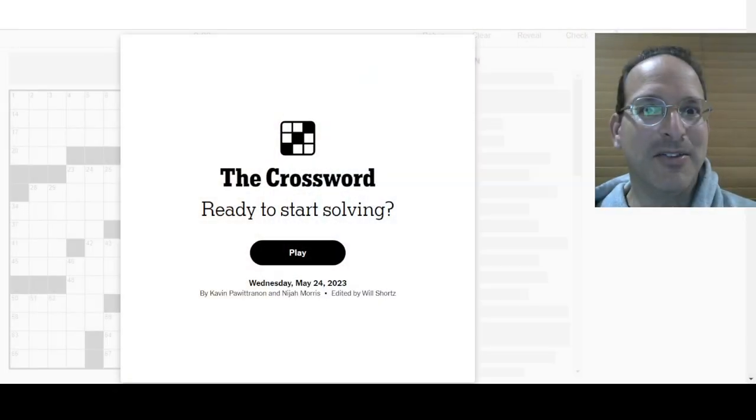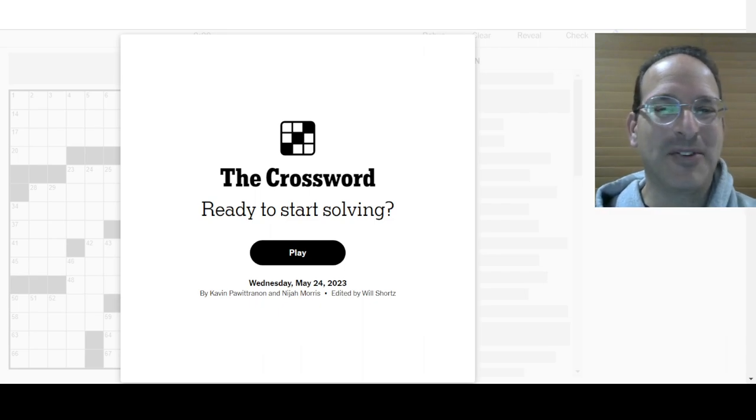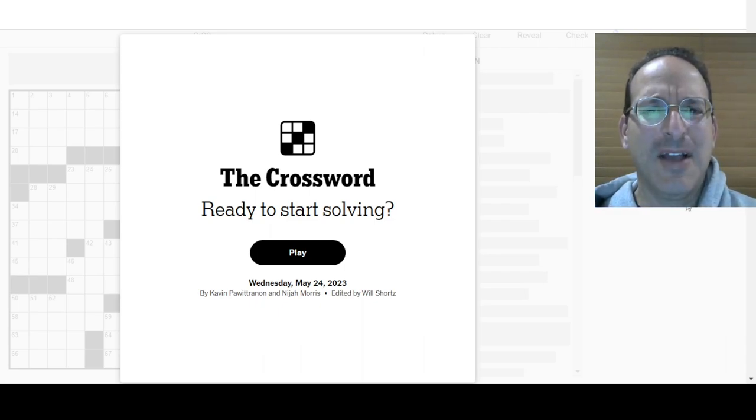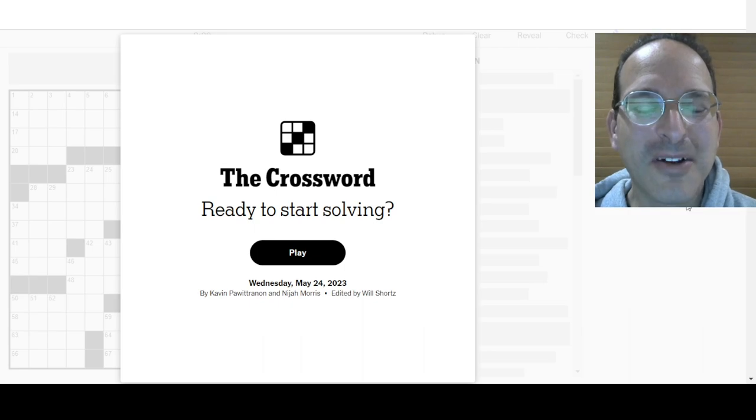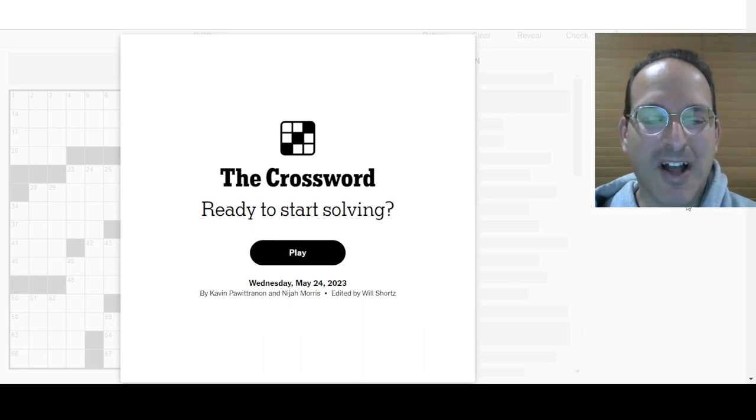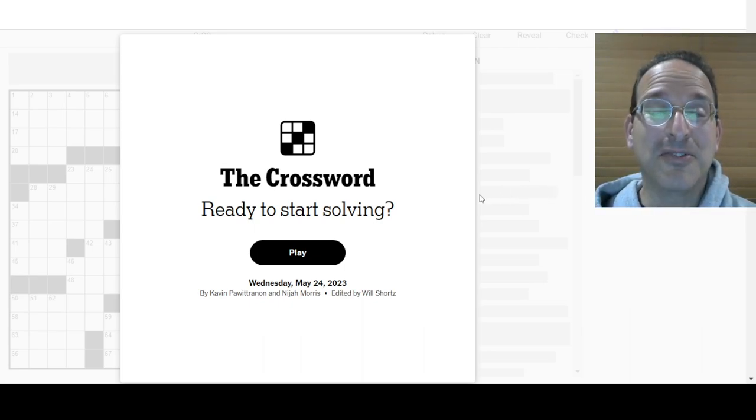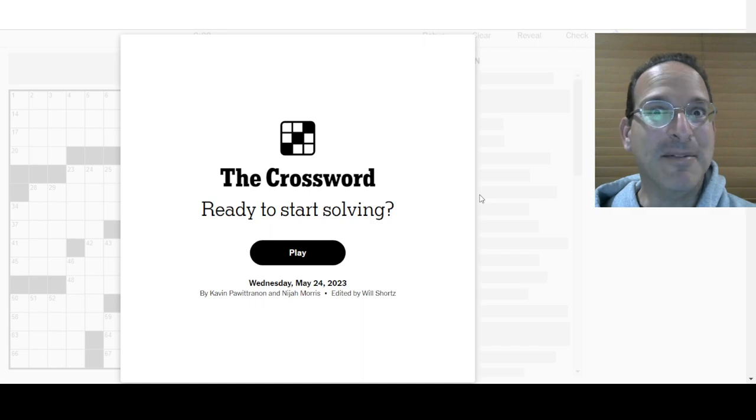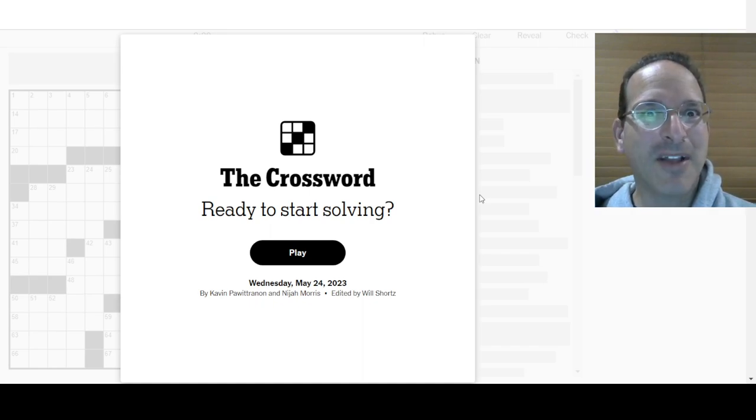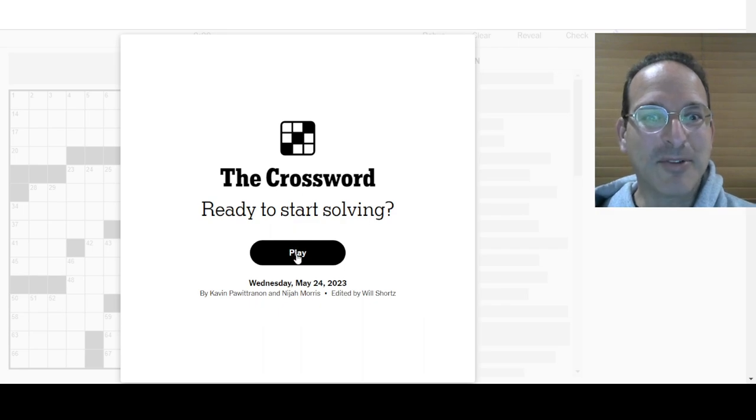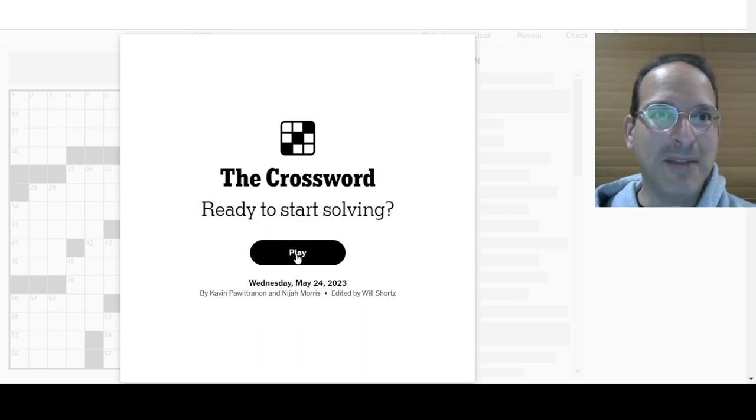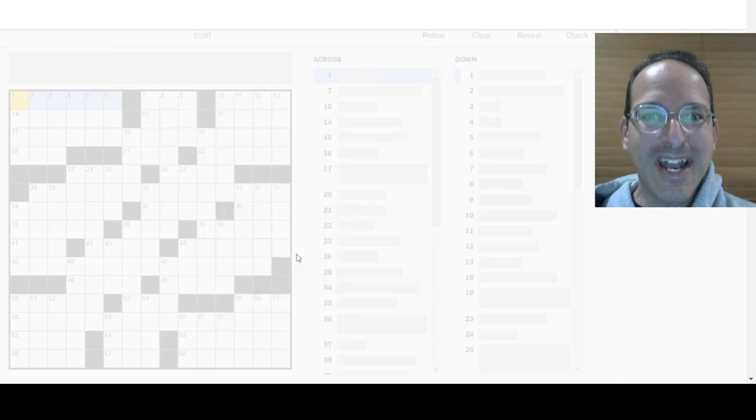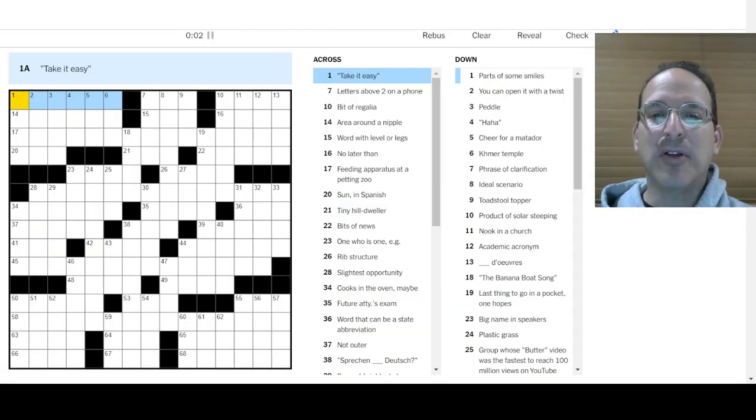It's Wednesday, and what is there waiting for us on this Wednesday? It's the Wednesday Puzzle, the perfect Wednesday Puzzle for a Wednesday. Calvin Powitrodon and Nigel Morris are the constructors. My name is Steve. This is Solved with Steve. I'm the solver, and I'm going to solve the puzzle. I should stop talking and start solving. I'll keep talking and start solving right now.